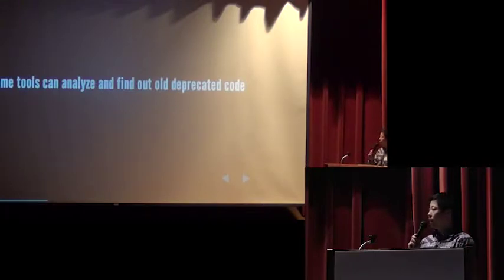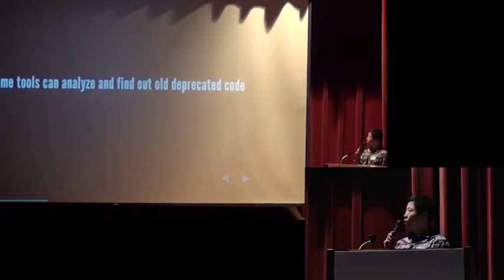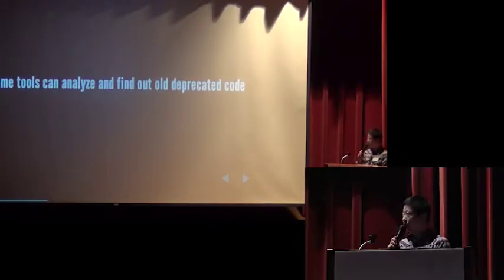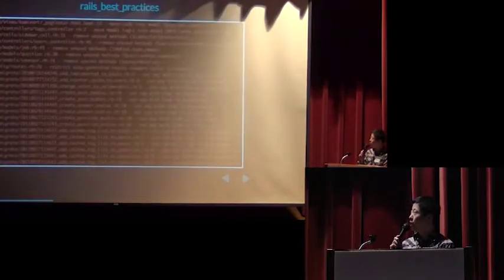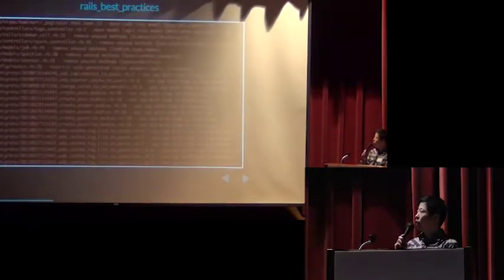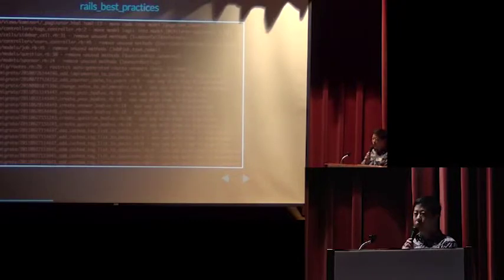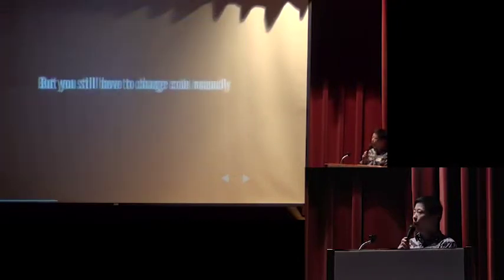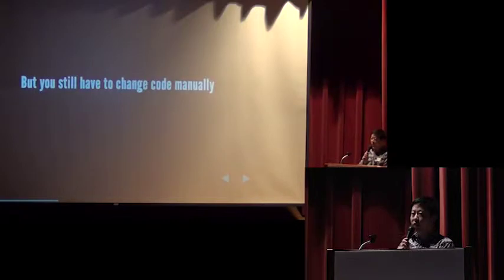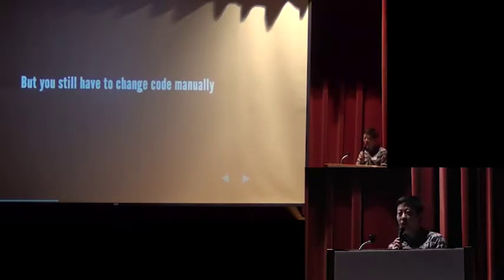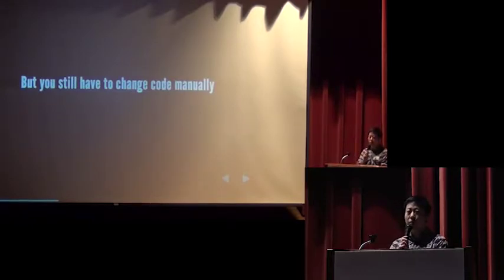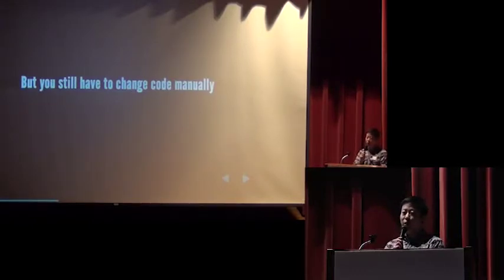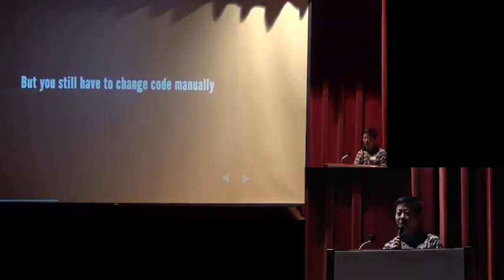Some tools can analyze and find out all the deprecated code, like the Rails best practice I created. It can find out the code smell in your Rails projects. But you still have to change code manually. Sometimes it's boring and time consuming to do the conversion again and again.